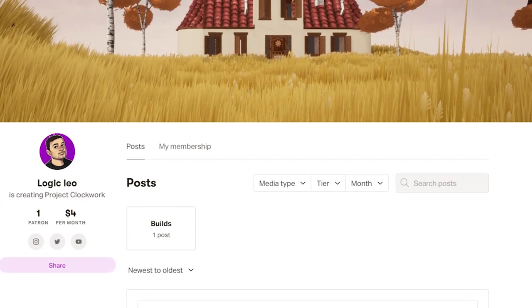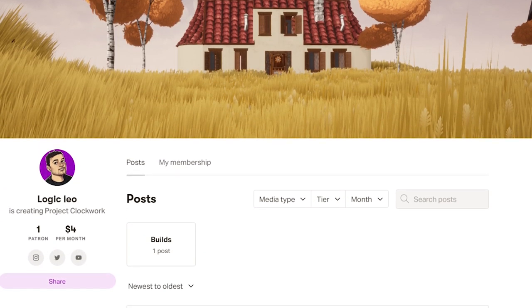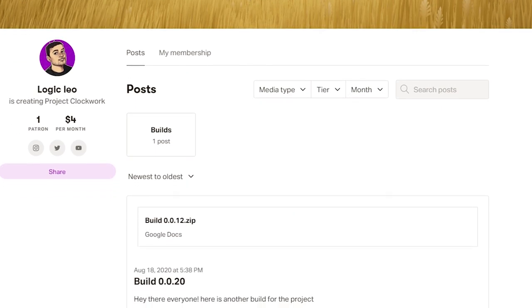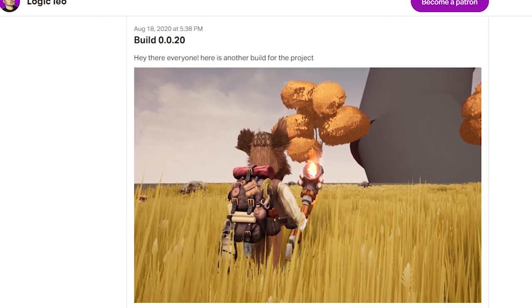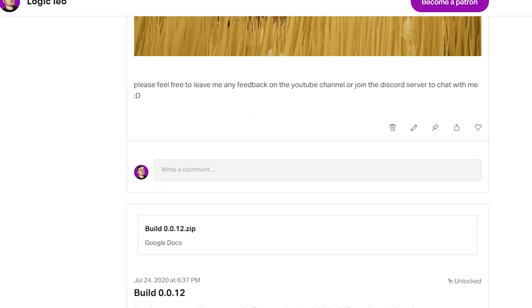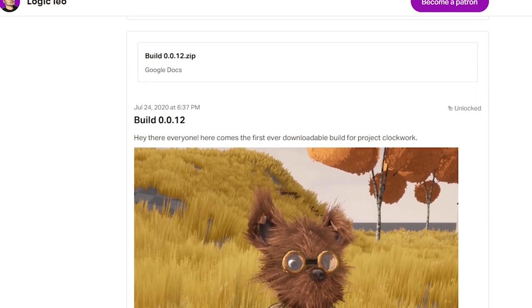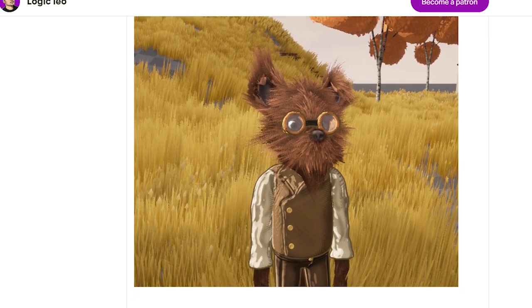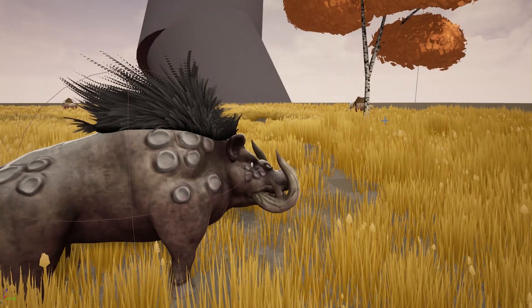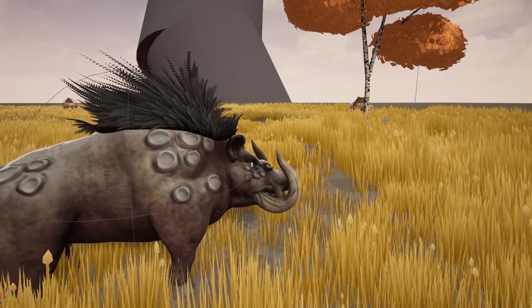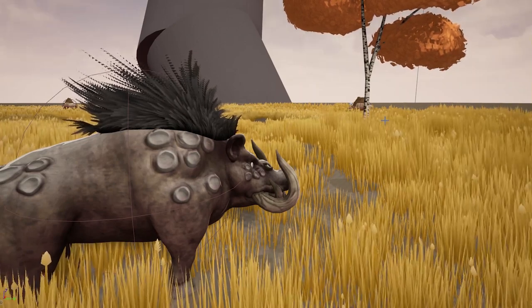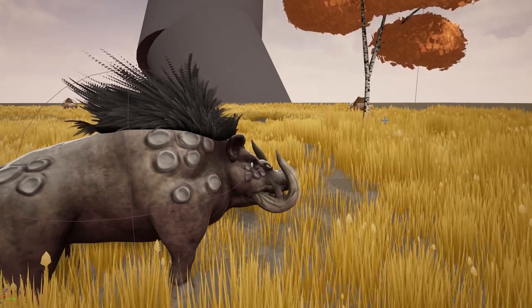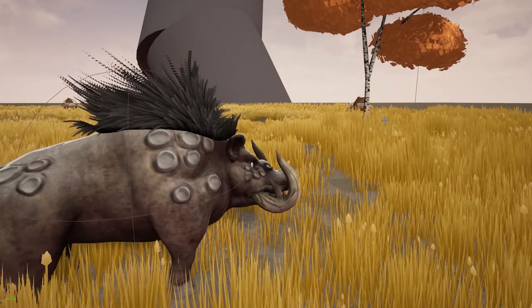If you want to support me working full time on this dream project, you can head over to my Patreon. Any pledge would be extremely helpful, and I'm going to be listing your name at the end of each devlog that I make as a form of saying thank you. Of course you also get some exclusive Discord roles.